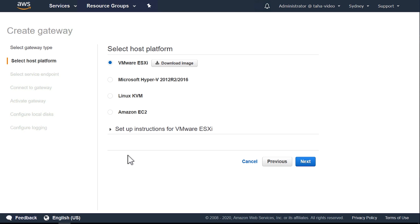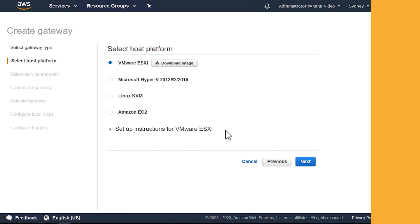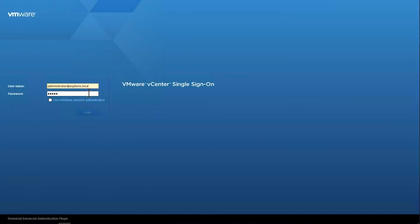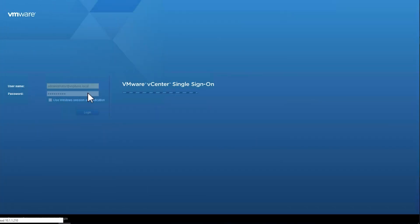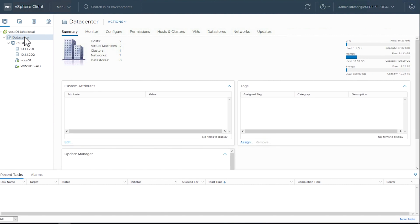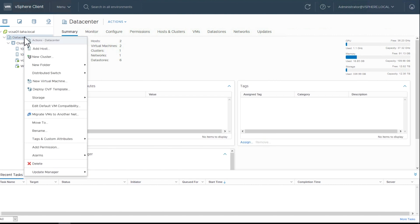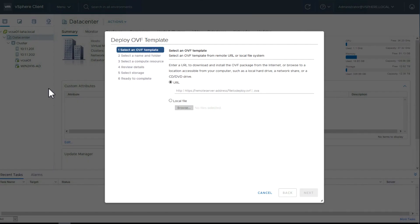Step 1. Download the OVA file for Storage Gateway from AWS Management Console. Log in to VMware vSphere Web Client and then select the data center on the left navigation pane. Right-click it and select Deploy OVF Template.